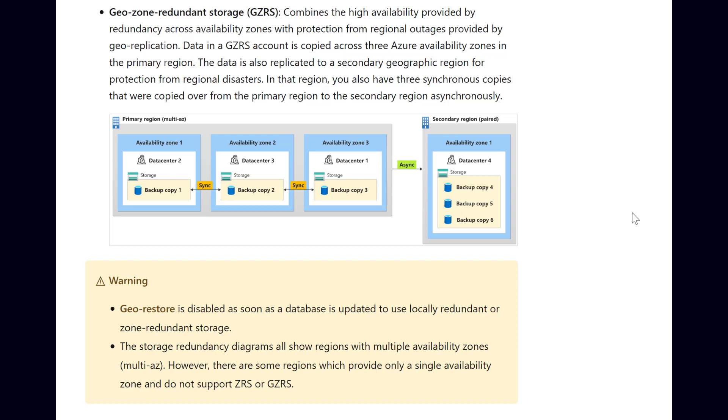This is different to GeoRedundant Storage, also known as GRS, which relies on GeoRestore, and that limits the recovery point objective to one hour.